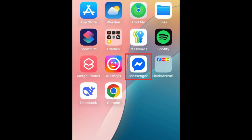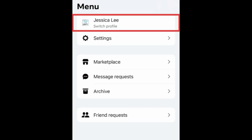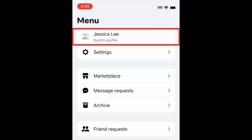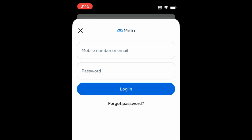If you want to switch accounts on the Messenger app, there's an option to log in to multiple profiles. To do this, open Messenger and tap the menu icon in the bottom right corner. Then tap your name at the top. Tap 'Log into another account.' You can then log into a different Facebook account that you want to use in Messenger.